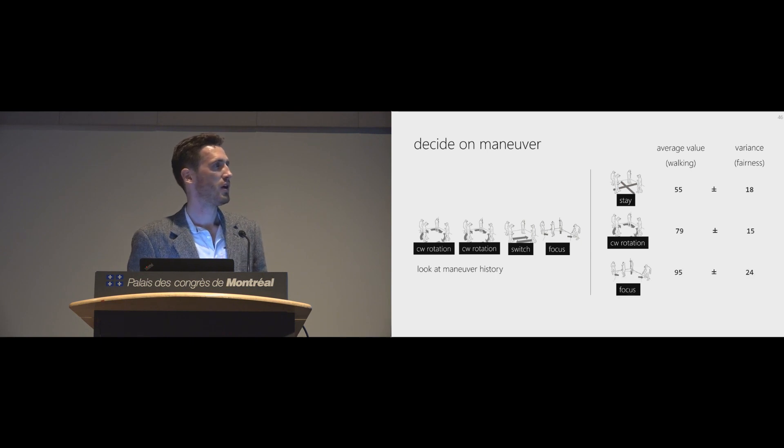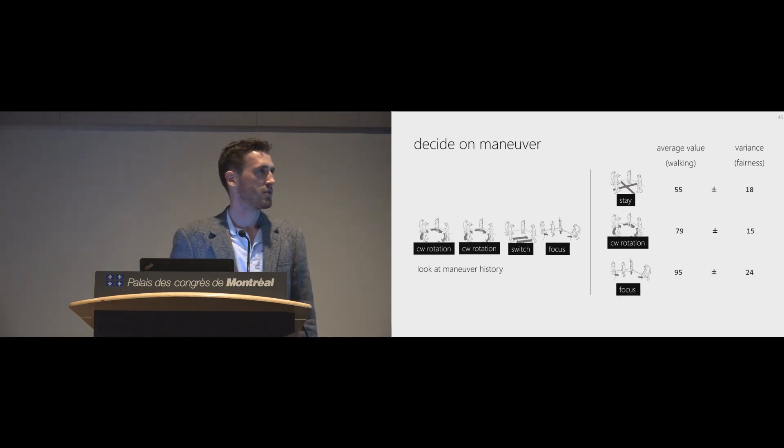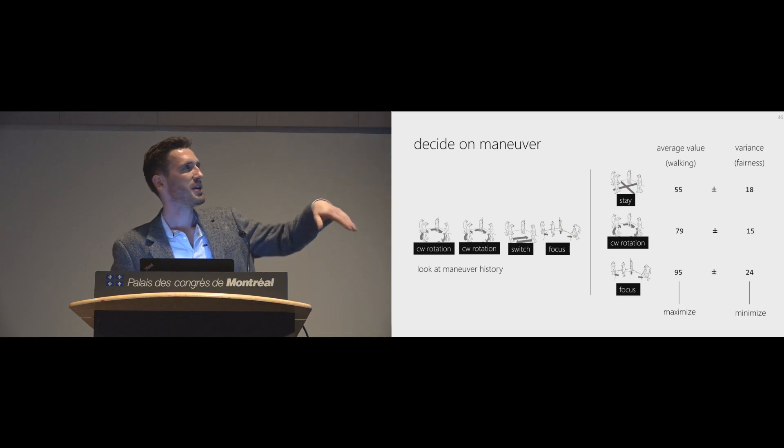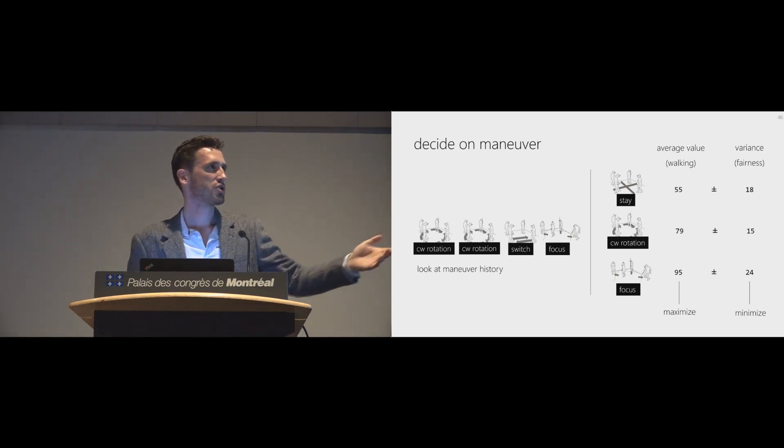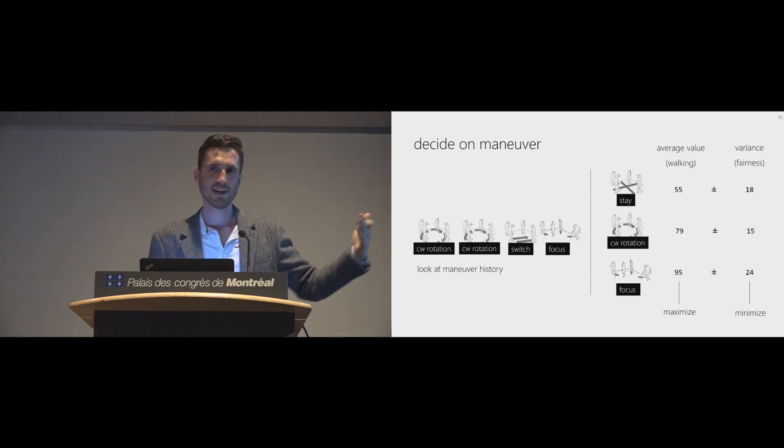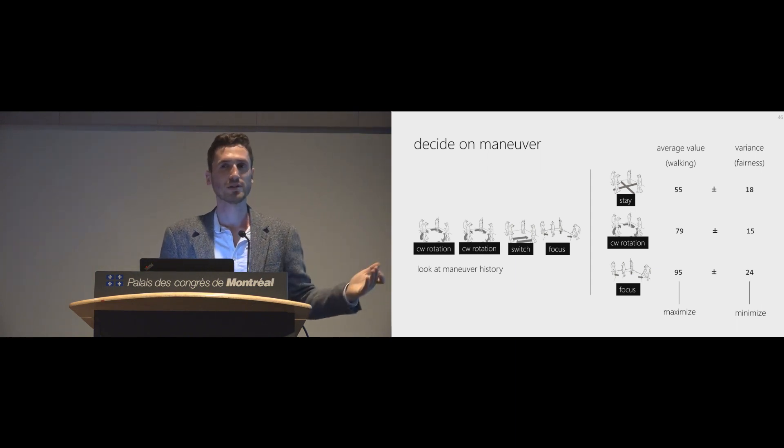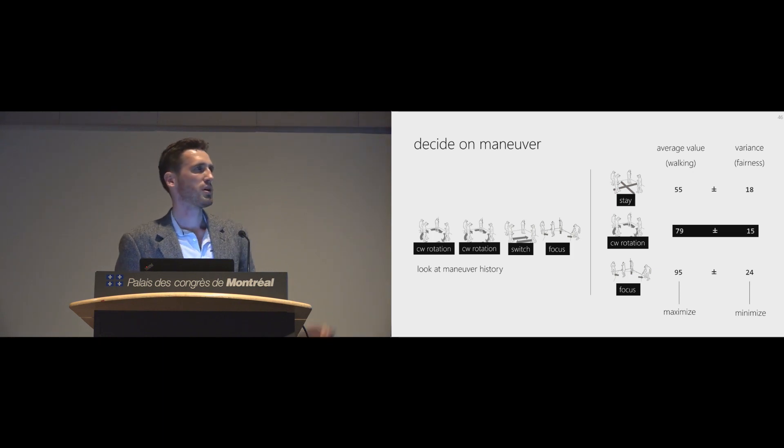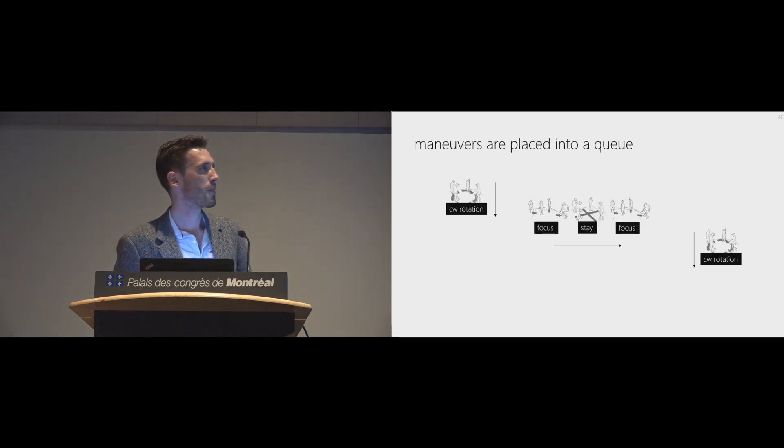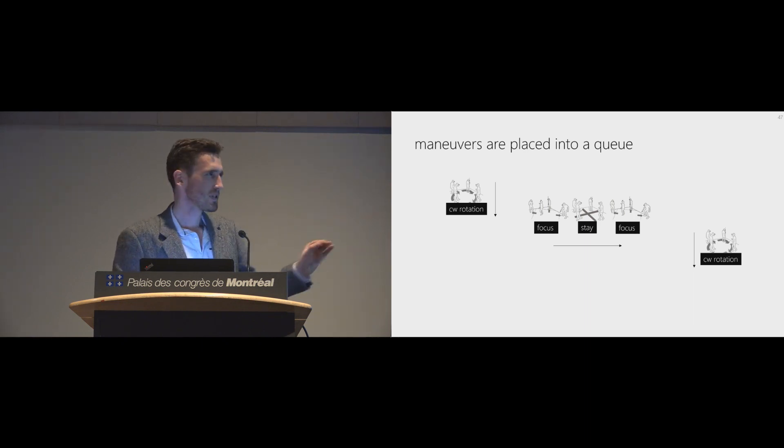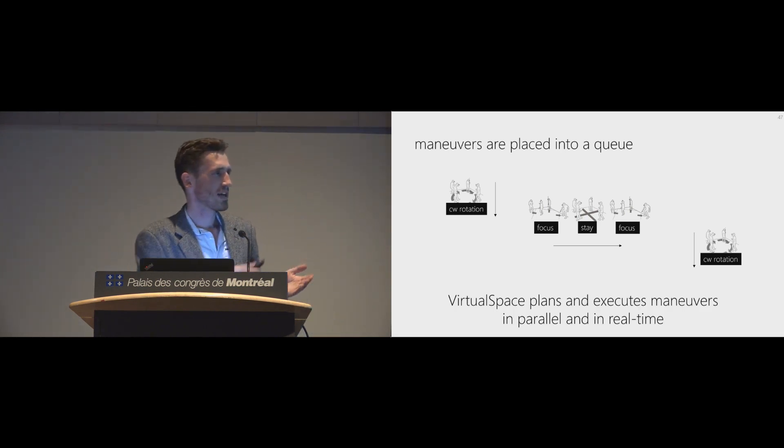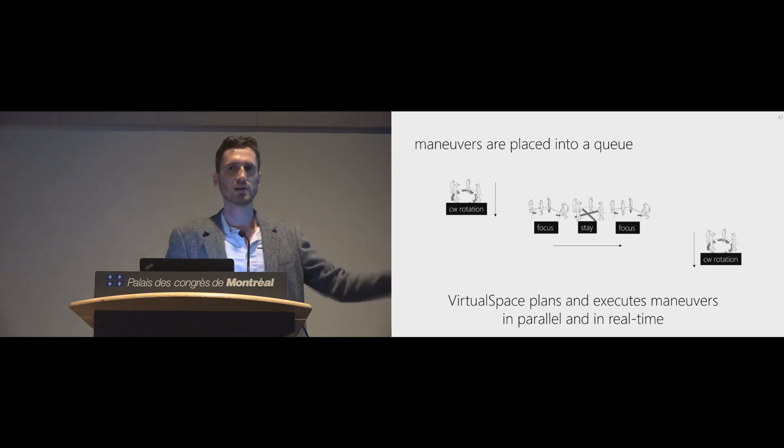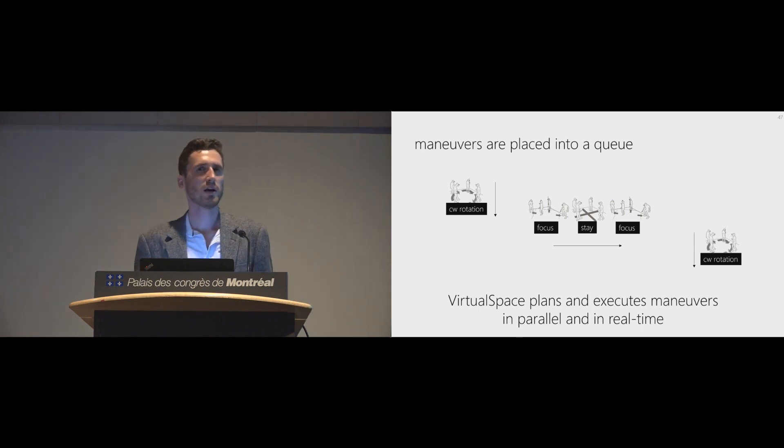So we have those valuations. And then we look at the maneuver history. Let's say we have a couple of rotations before, then a switch and then a focus. And then look at the potential maneuvers to perform. Stay would give us an average value of 55, which is basically the value for the intended walking by the applications, plus minus a variance of 18, which is basically the fairness between apps. A rotation will lead to a higher valuation, average valuation, and a focus even higher, maybe. But we have this trade-off. We kind of want to maximize the average value, but minimize the variance in order to achieve high intended walking and also a high amount of fairness. And this is why we pick the clockwise rotation. And now we just put that maneuver in a queue to be performed later. And this illustrates very well how VirtualSpace works. It's a software system that executes and plans in parallel. The planning is done in parallel and the execution is done in parallel to achieve a high interaction rate.